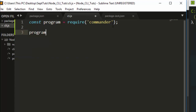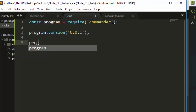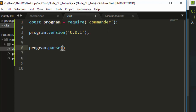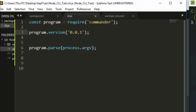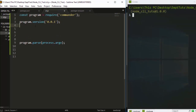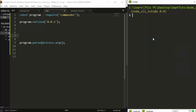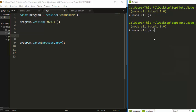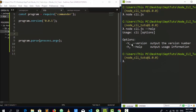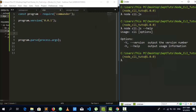Now we work with the program object. First, specify the version: program.version('0.0.1'). Then we need to parse: program.parse(process.argv). This is the most important part to run our CLI. Everything else we do will go in between these two lines. Now if I run 'node cli.js --help', we can see the help with the version and help information — just three lines of code to create something useful.